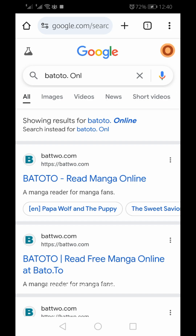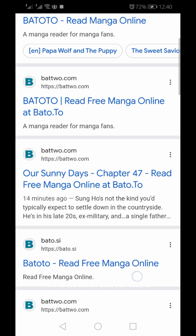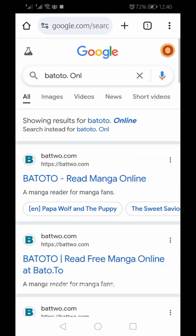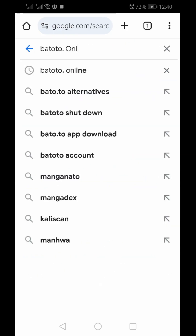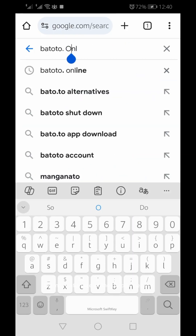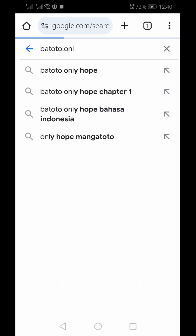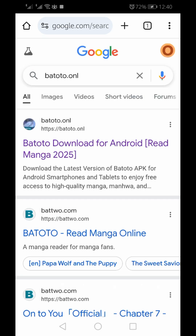The official website is bato2.onl. Once you locate it, tap on the official link and you will enter the main interface of the Batoto website, where you will see a download button, which is usually located either at the top or bottom of the page.